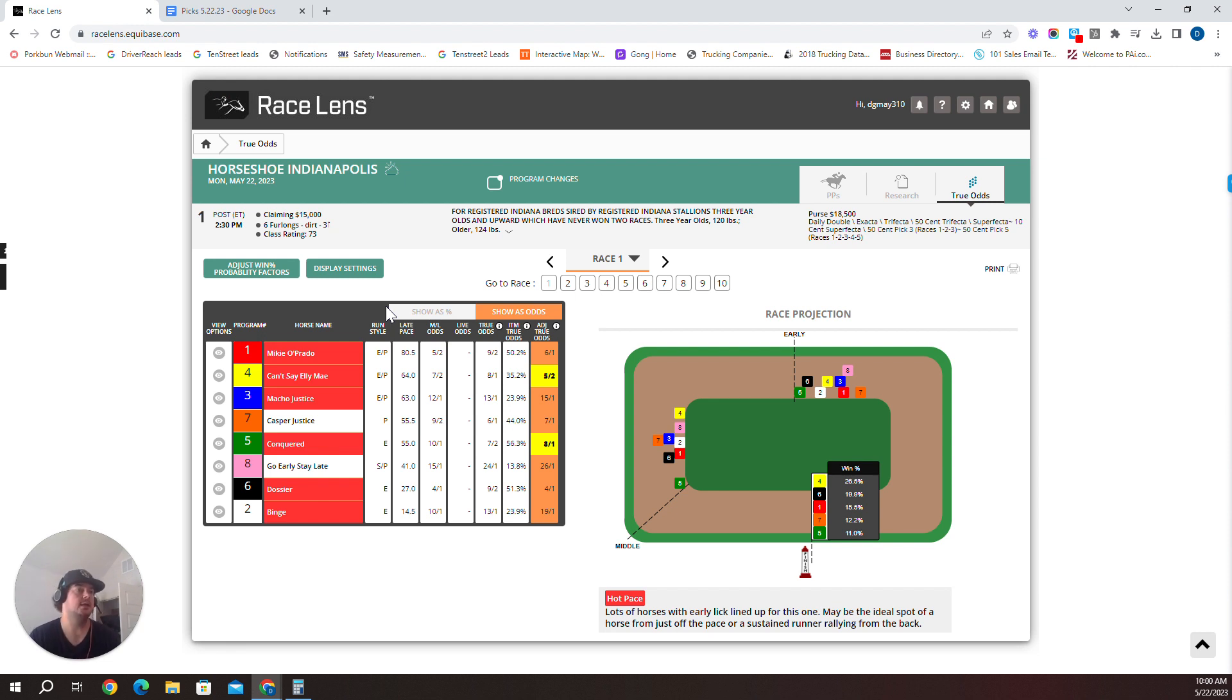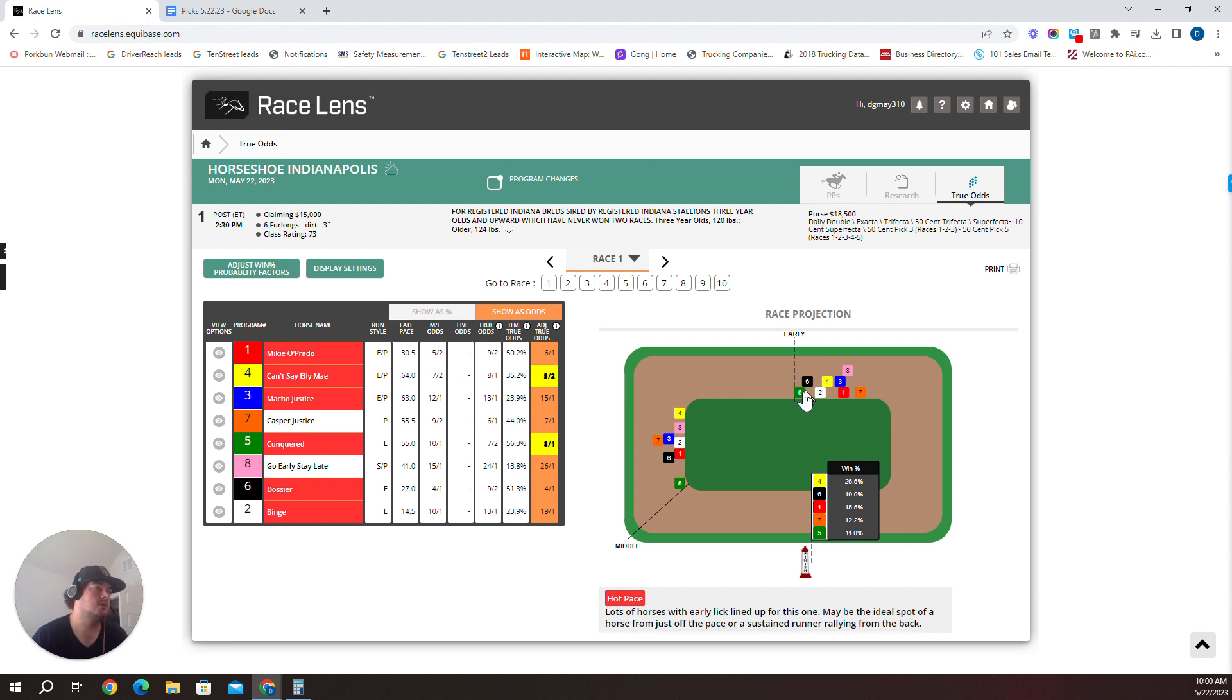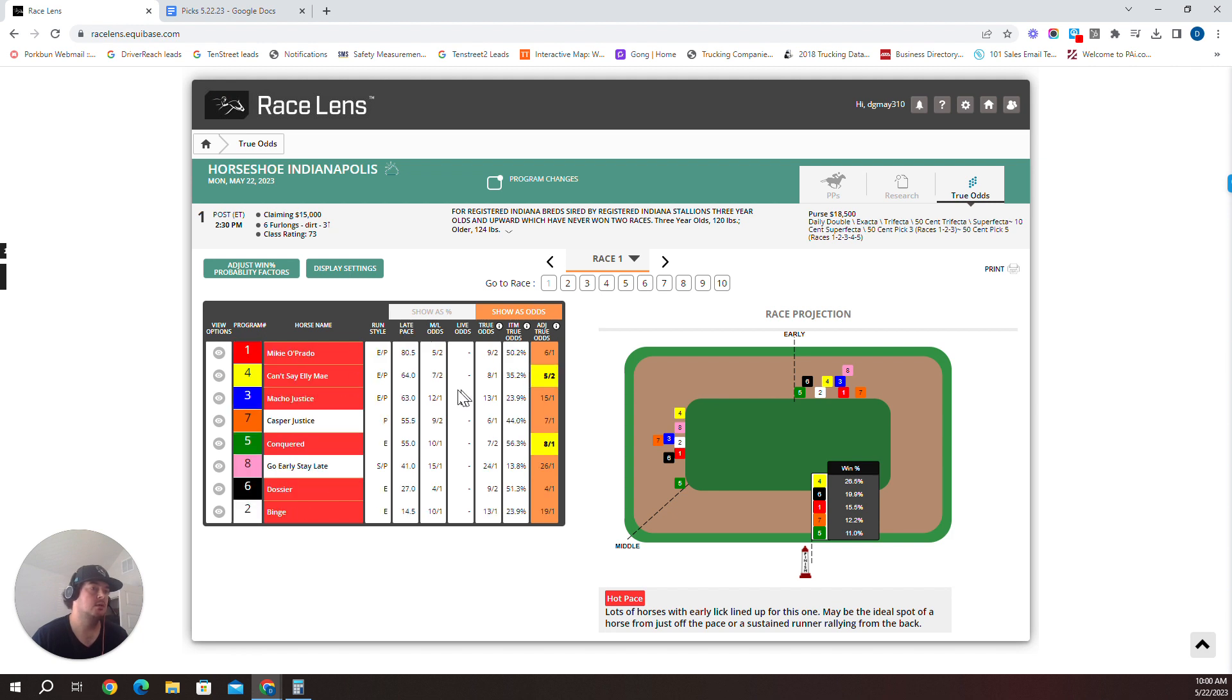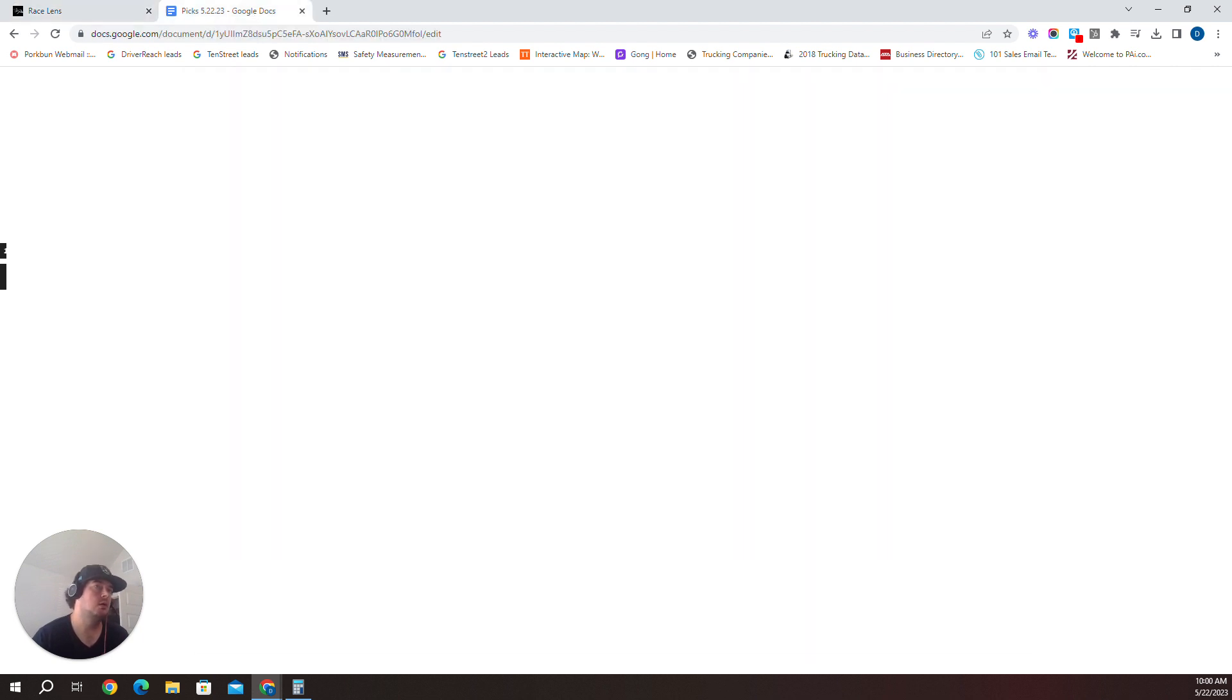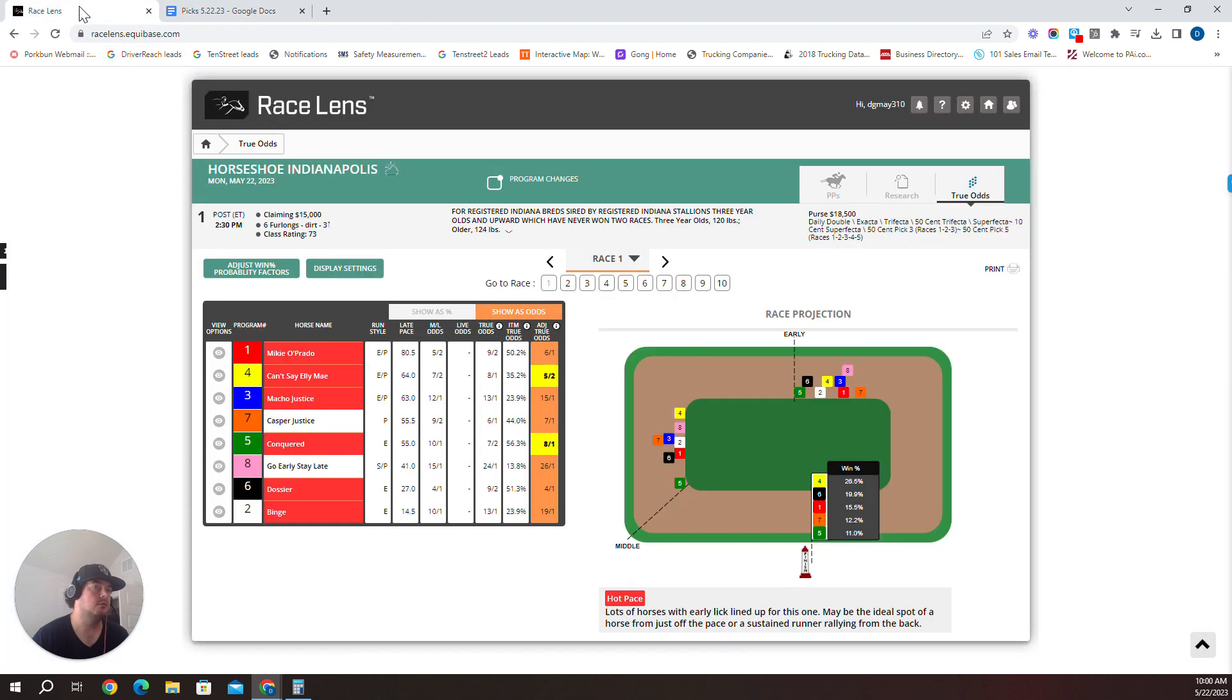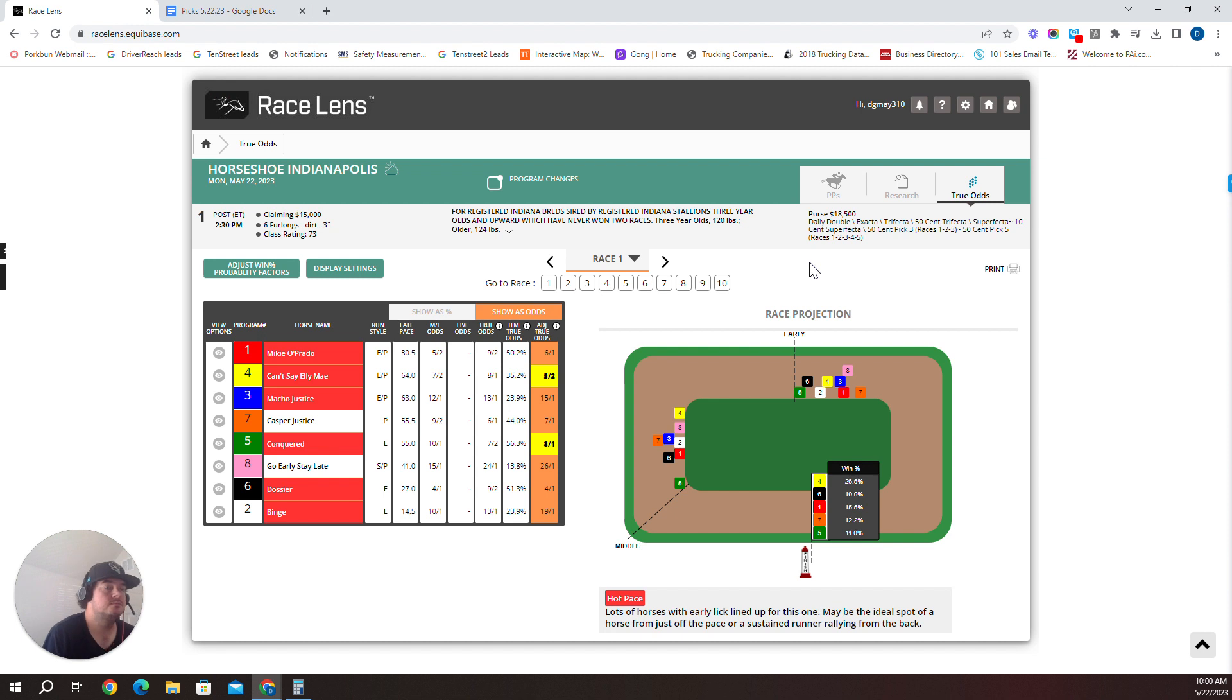I'm going to dive right in. We've got an eight-horse field here. Indy Grand race one, six furlongs. Five has some early speed, one has more speed. So I'm going to go one over the five, four, and three. One is my top pick, Mickey O'Prato in race one.